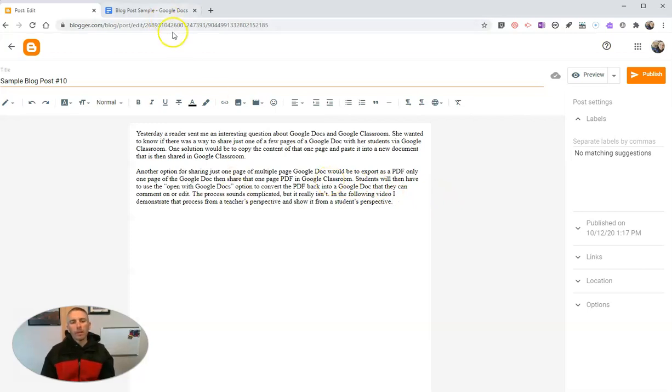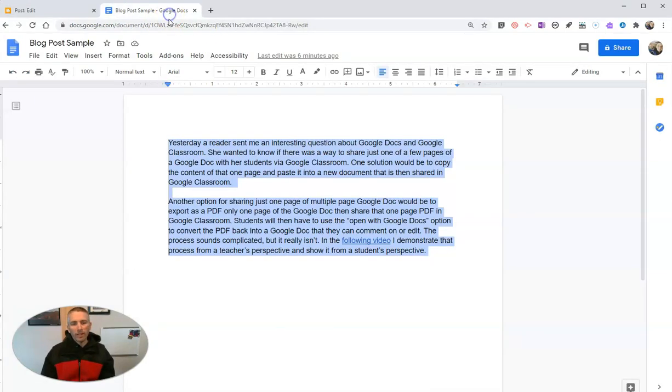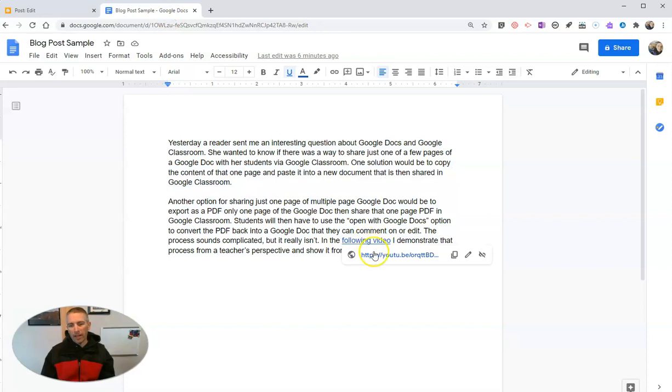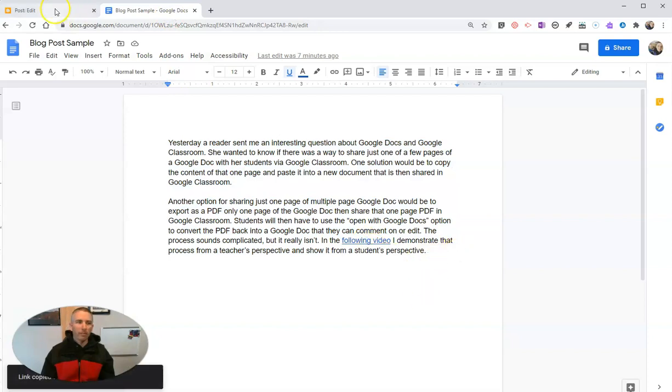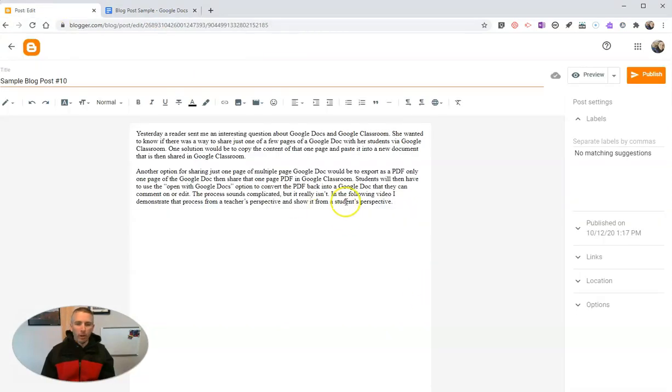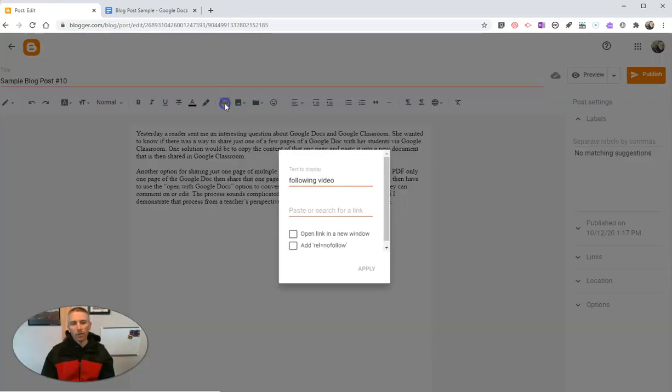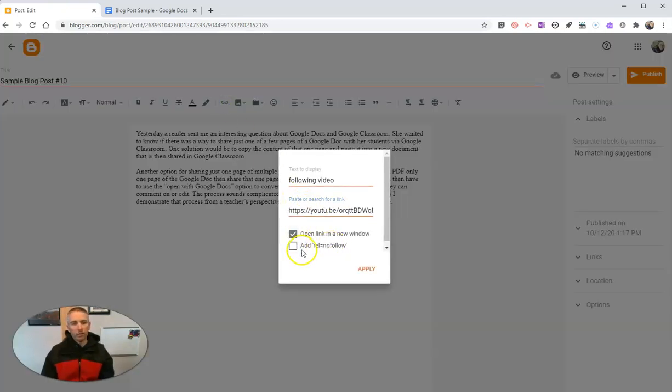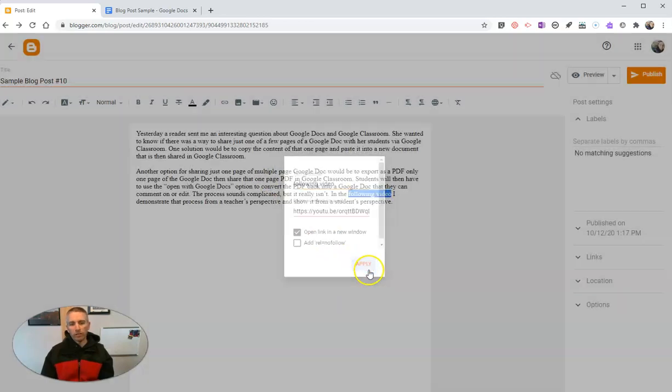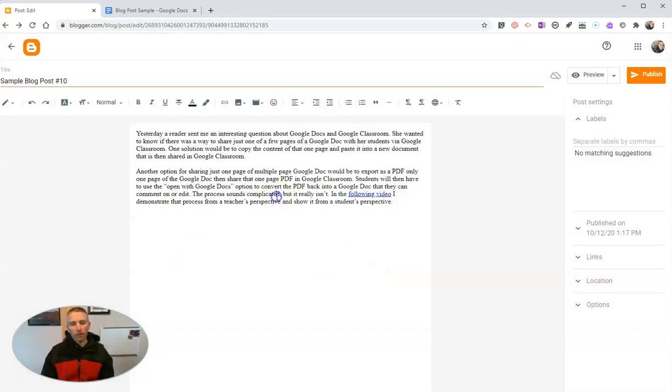Now, the one thing to keep in mind is that I had a hyperlink. I'm going to have to now replace that link because the link will not come over when I paste into the HTML editor as opposed to the compose view.